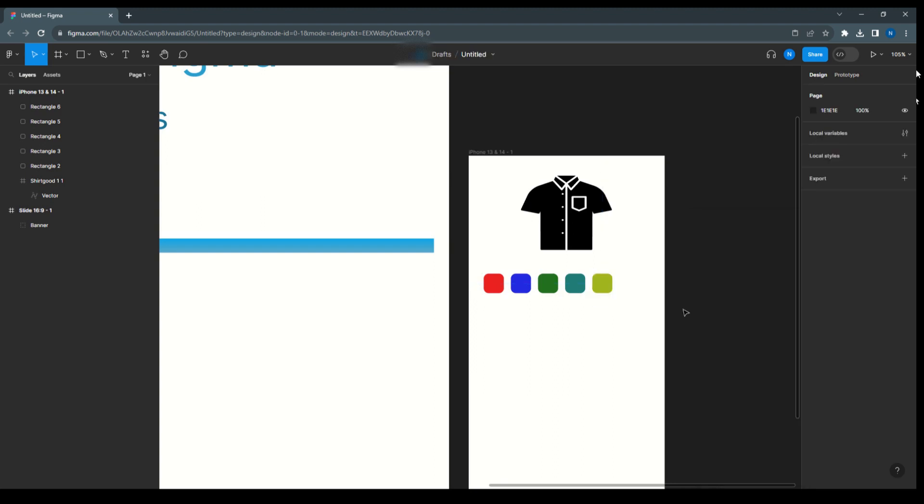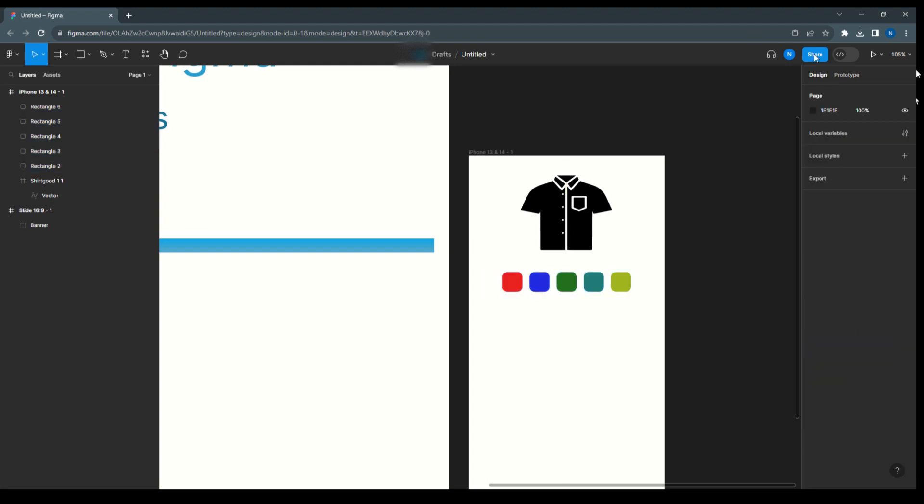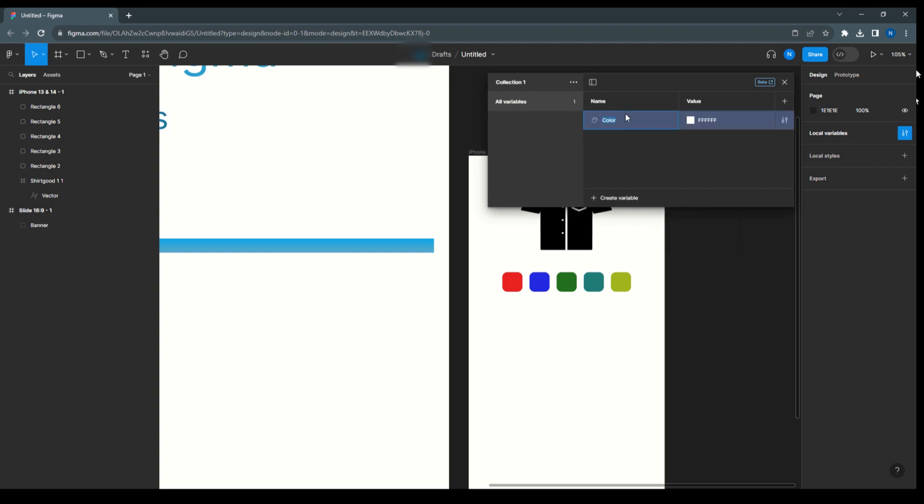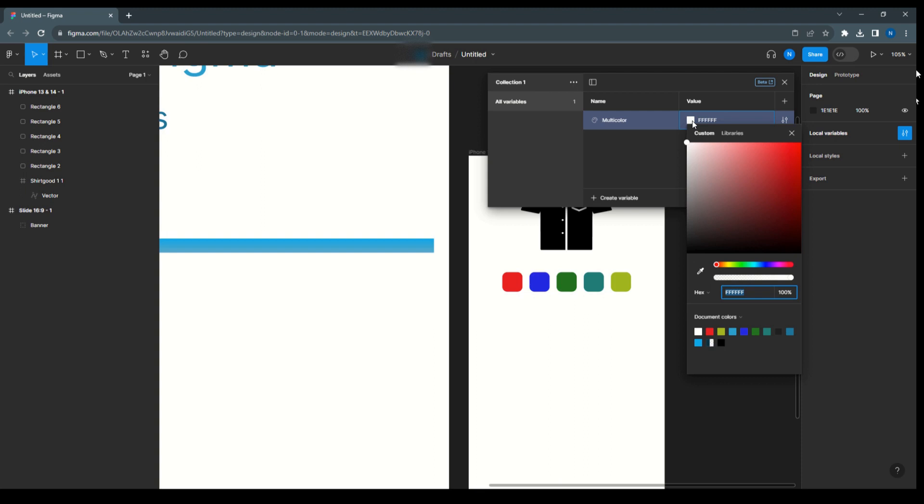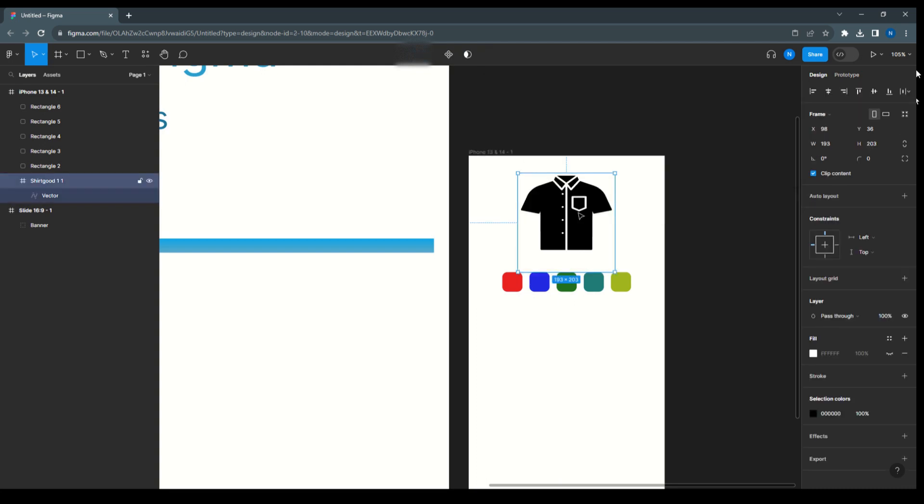Now the next, going to create variable. So creating a color variable, first we'll come to local variable, create variable color. So color should be selected and here we can say multi color. And this variable is having the white, so we can select any of the color here.